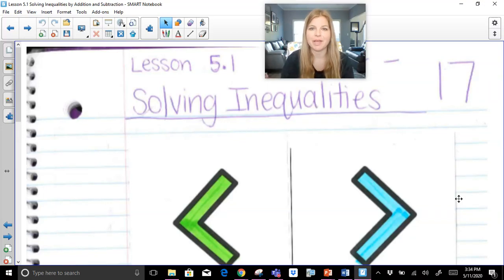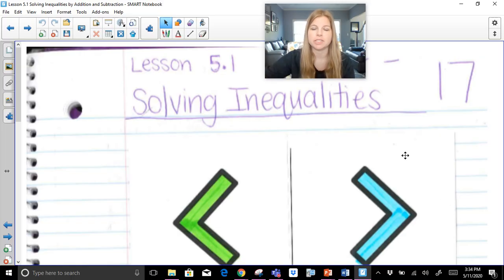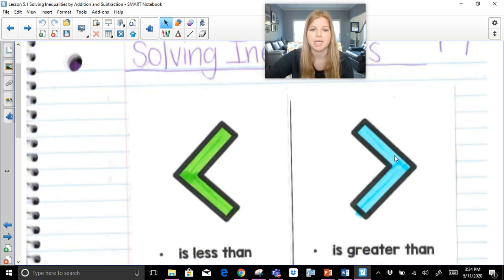Hi everyone, welcome to this video. Today we're talking about solving inequalities with addition and subtraction. We're also going to learn how to graph the inequality on a number line and how to put the solution in set builder notation.